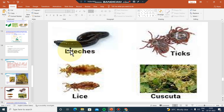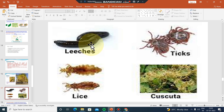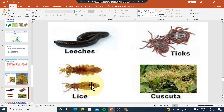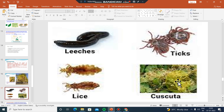This is lice. This is host and parasite. This is ticks. This is parasite. This is the parasitic mode of nutrition — parasite and host.